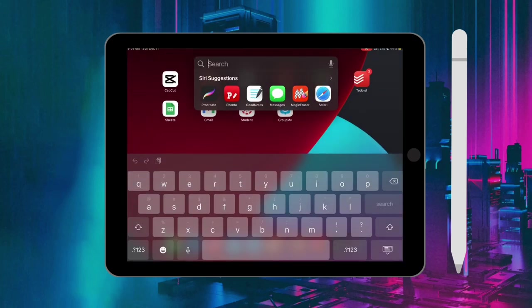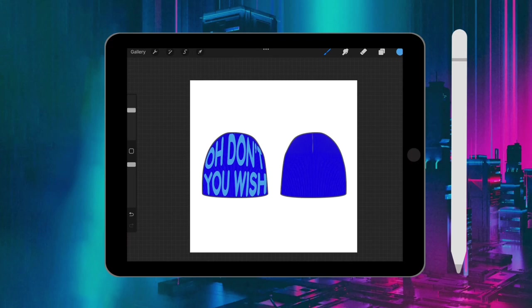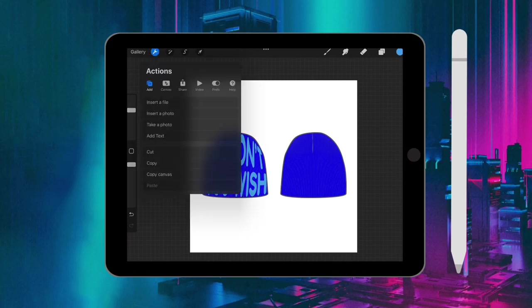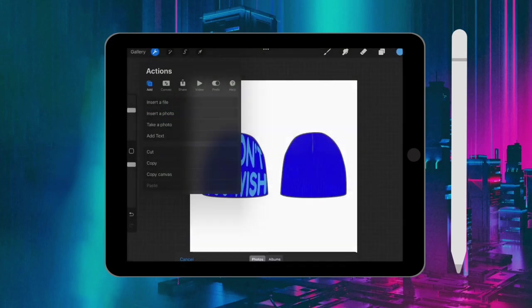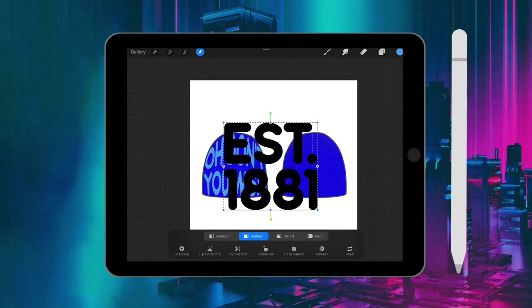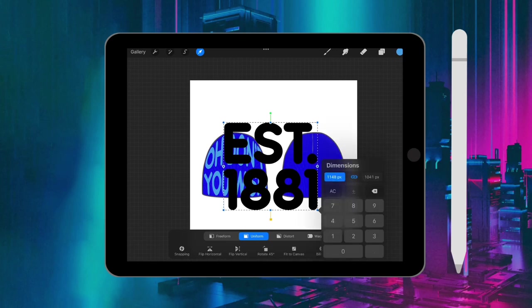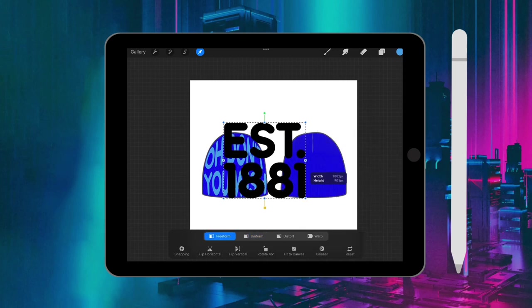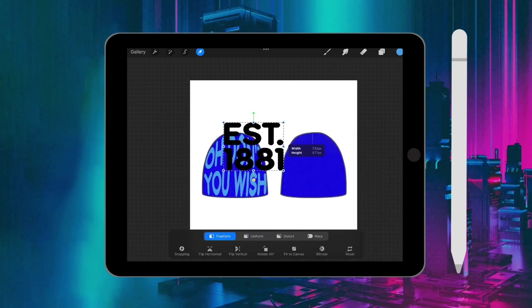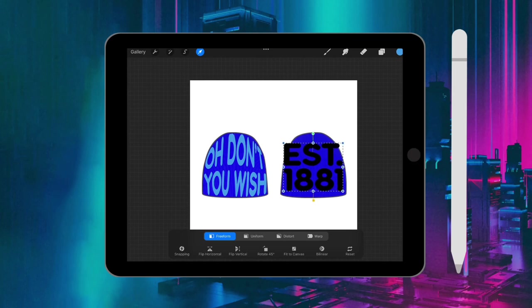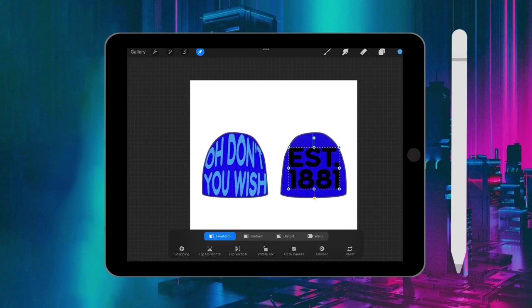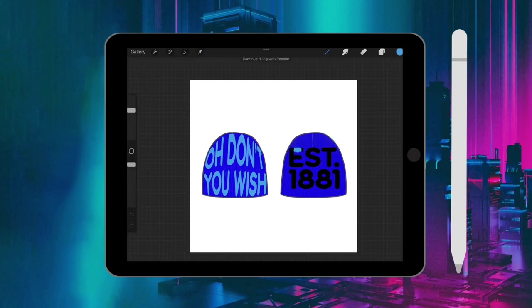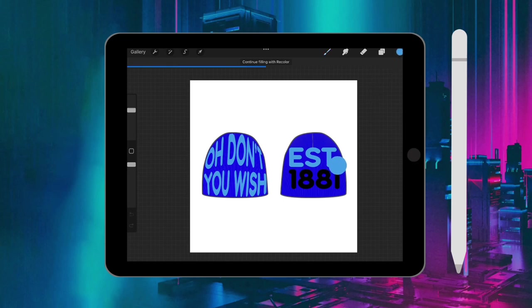Again, opening back up Procreate, and then insert the photo I just downloaded. Use freeform to adjust the text to fit inside the beanie. Now that the text can fit, I'm going to change the color. Again, just drag and drop the color, drag and drop.